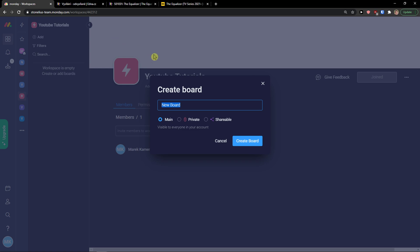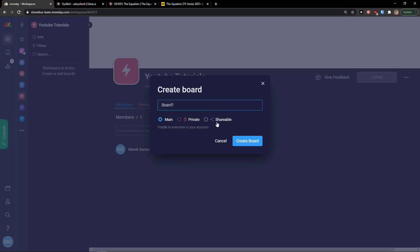For the new board, I'm going to name it 'Board One'. You can make it main, private, or shareable. Then click 'Create a Board'.